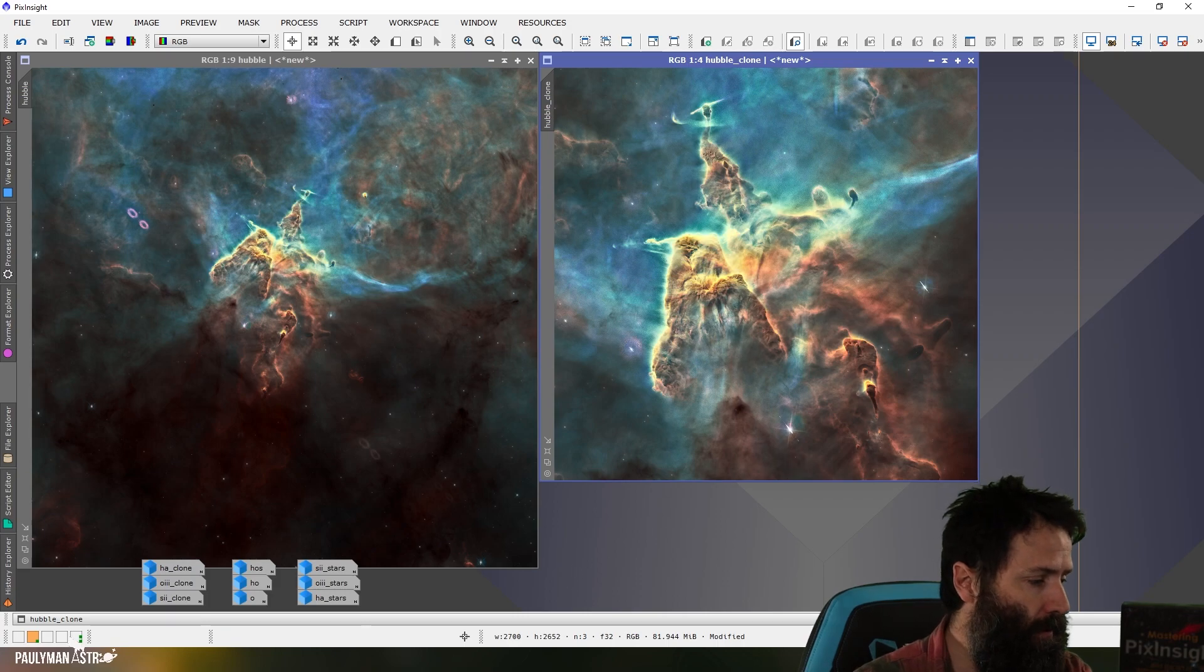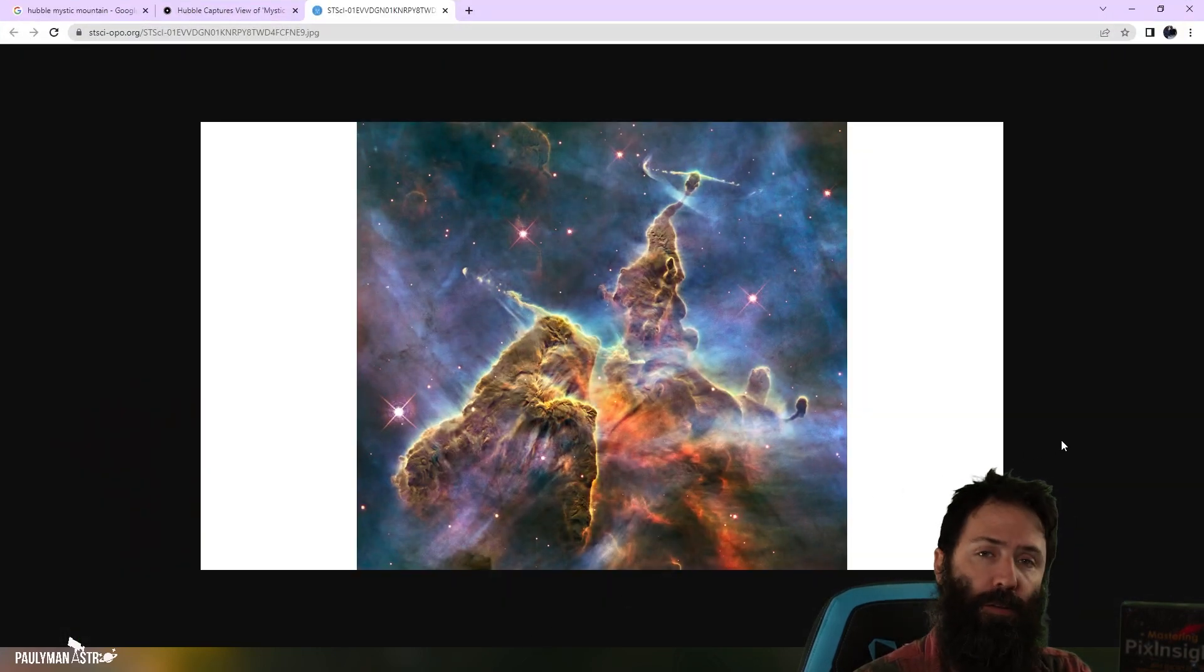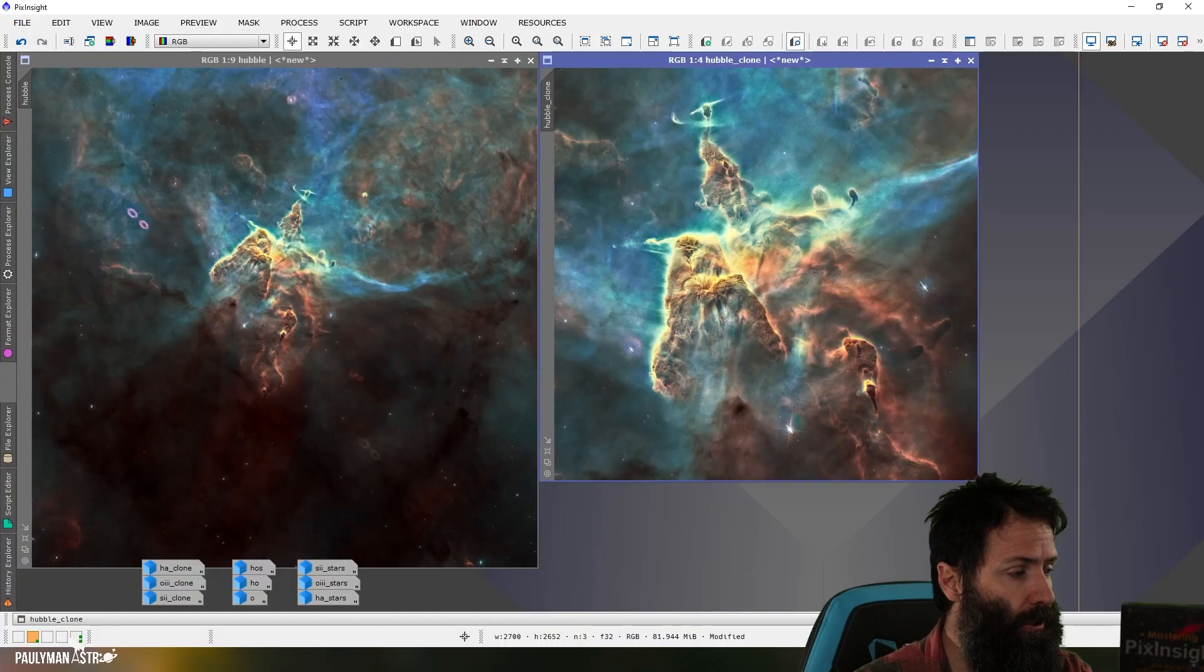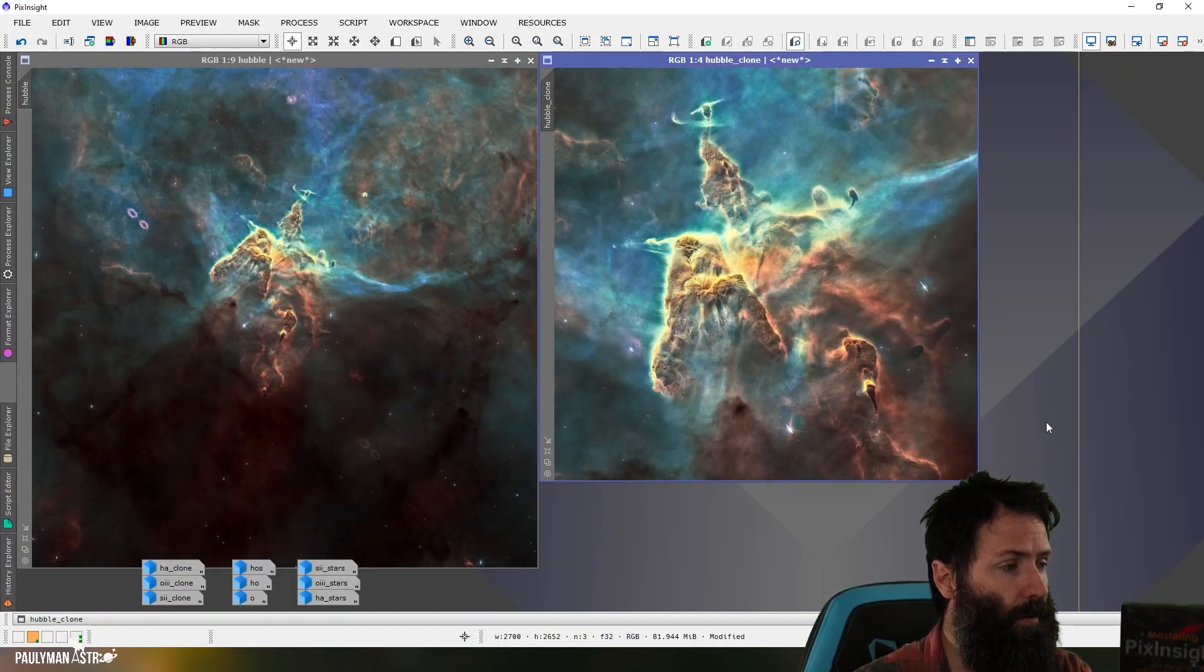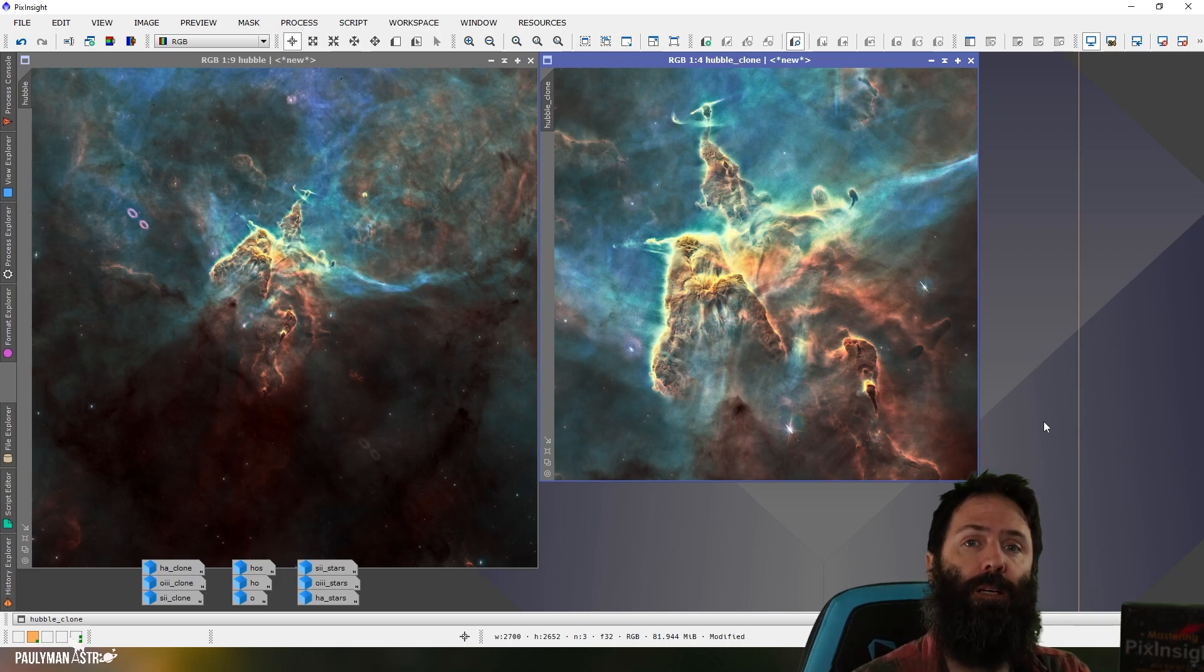So there is Hubble's Mystic Mountain in the 4X palette. Just for reference, here is the original Hubble Mystic Mountain that we can do a comparison on. So there's the Hubble image and there's my version of the image in the 4X palette. Thanks for watching.